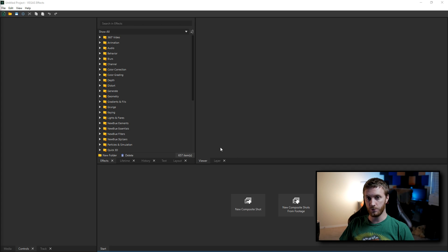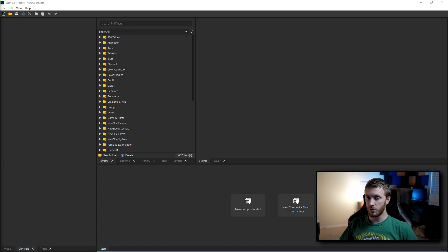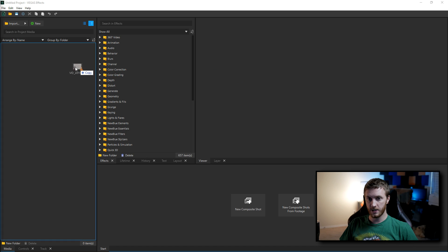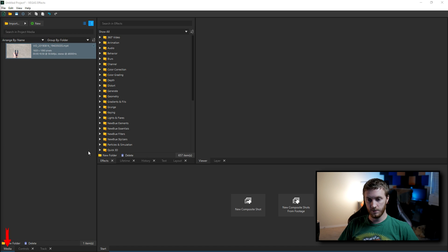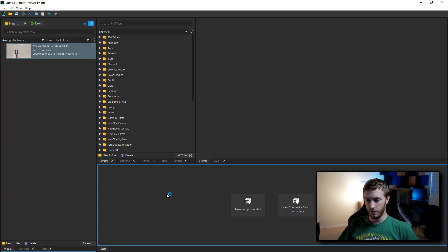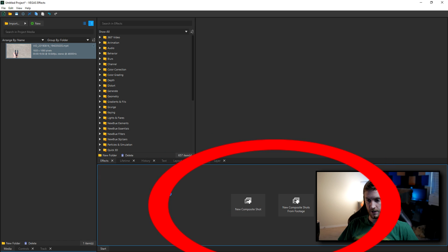We've got Vegas Effects open right here and what I'm gonna do is drag and drop in a clip to my bin. I'm just gonna drag this over to my media bin and from here I'm gonna drag this down into my timeline.